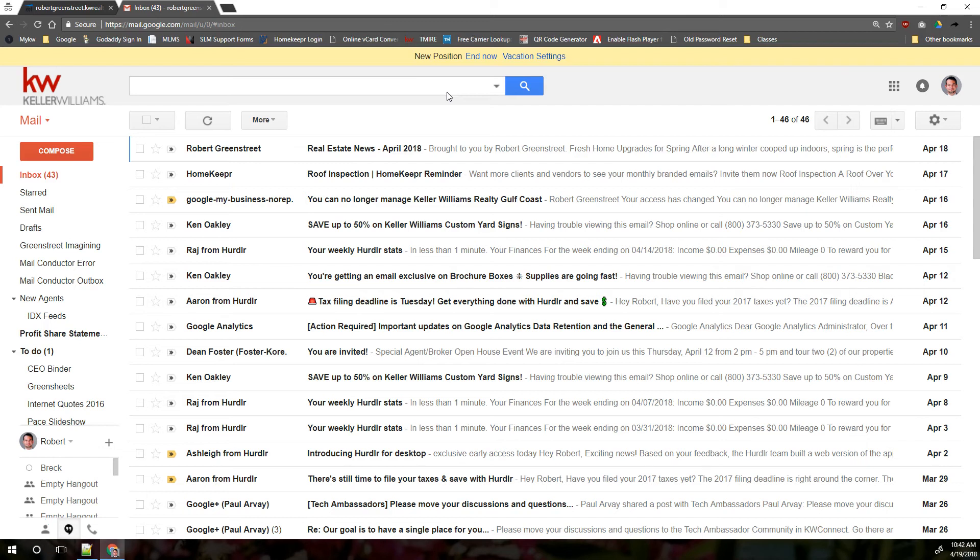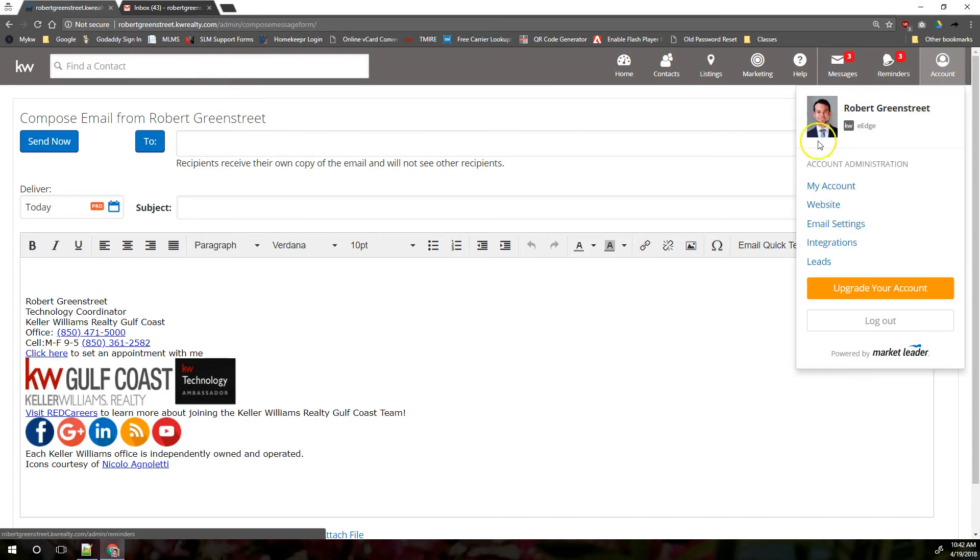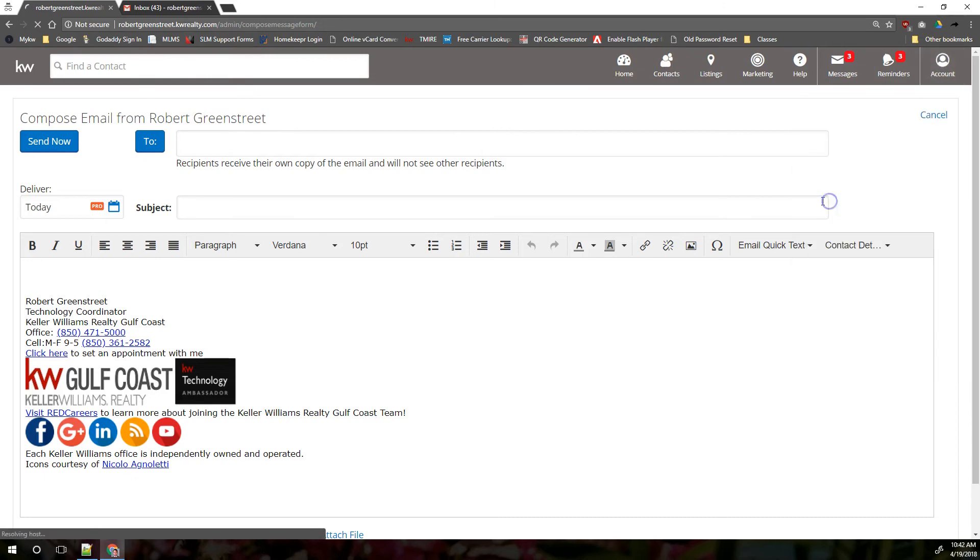Your regular KW email that you access through gmail here is going to be your regular day-to-day communication email back and forth between yourself and clients or yourself and vendors or anyone else. The eEdge email again is more for marketing type messages, and you can send messages from the eEdge system but they're going to come from a different email address.